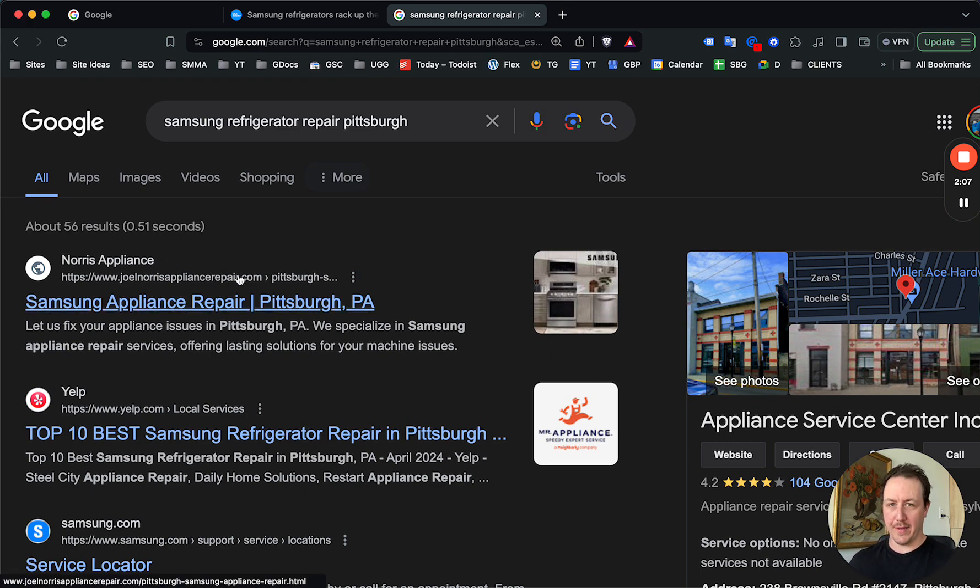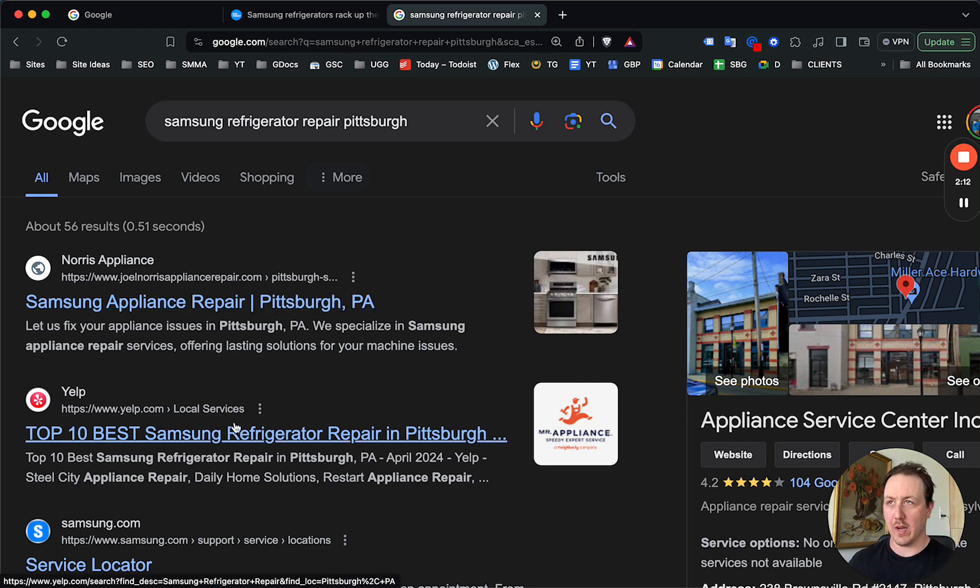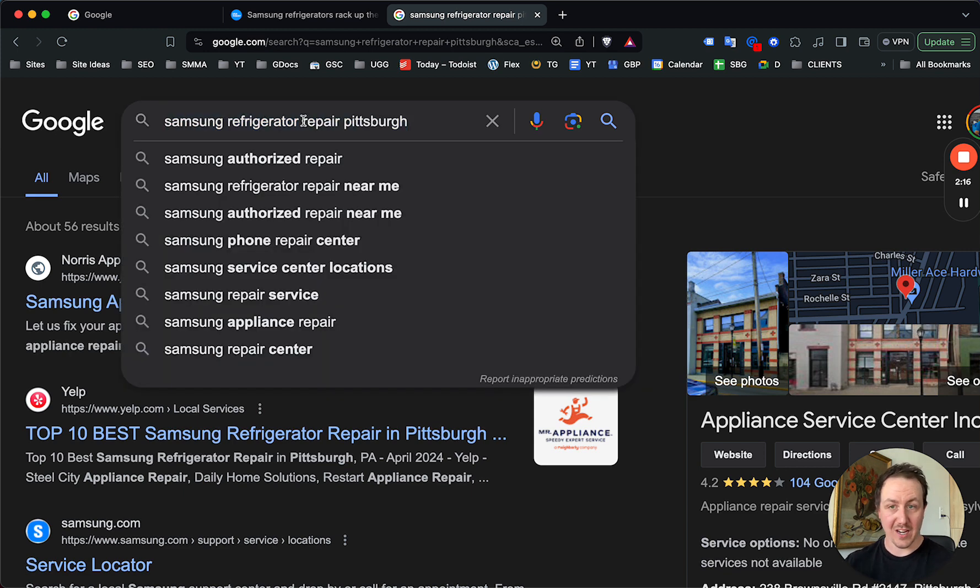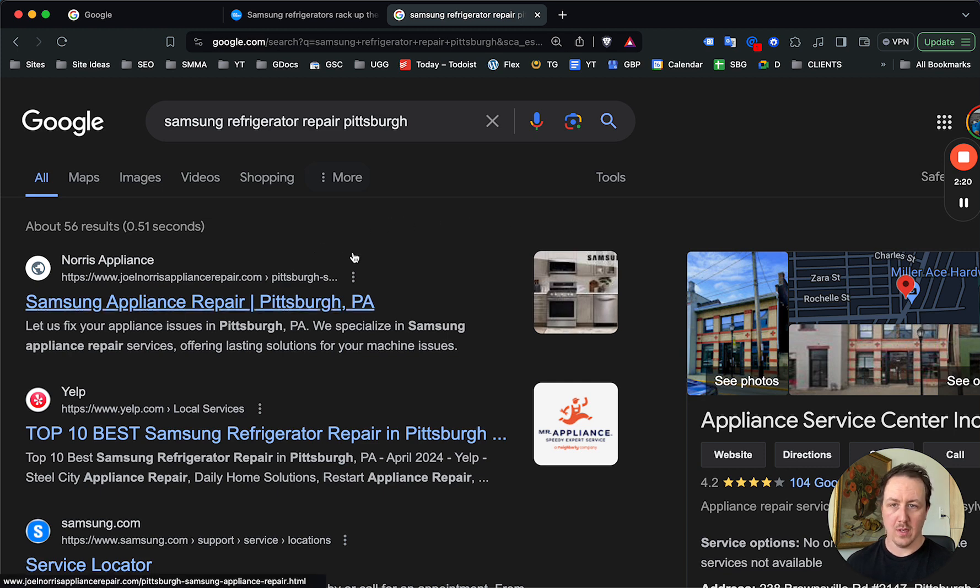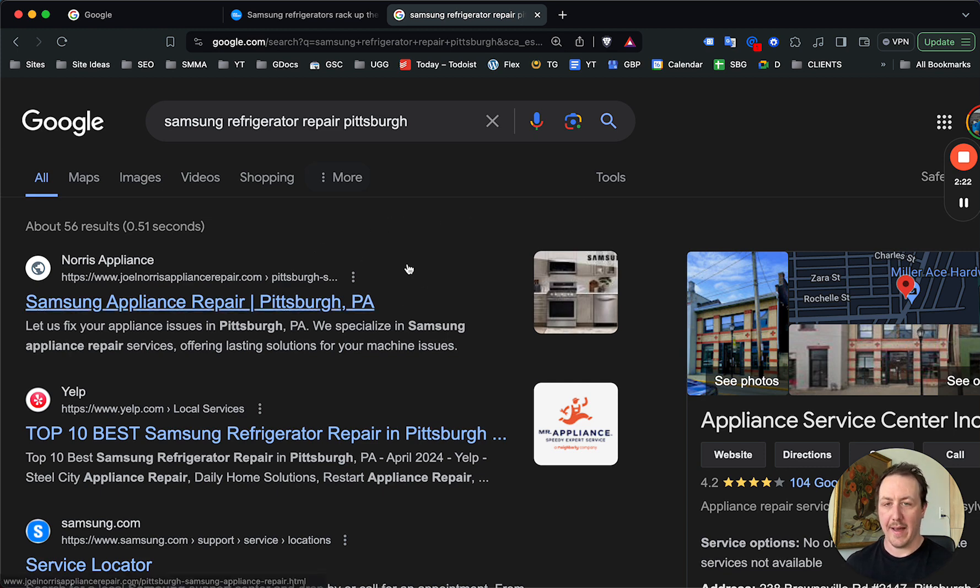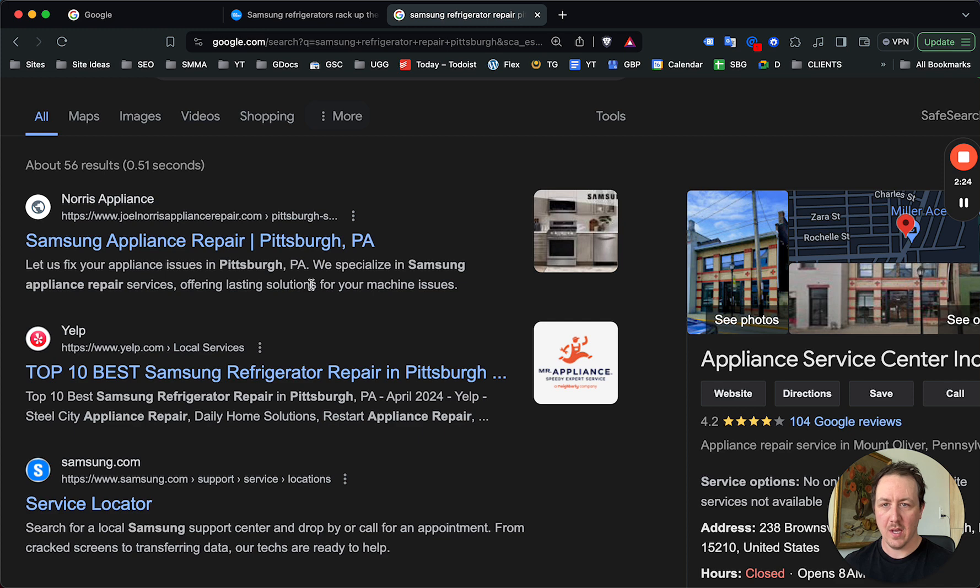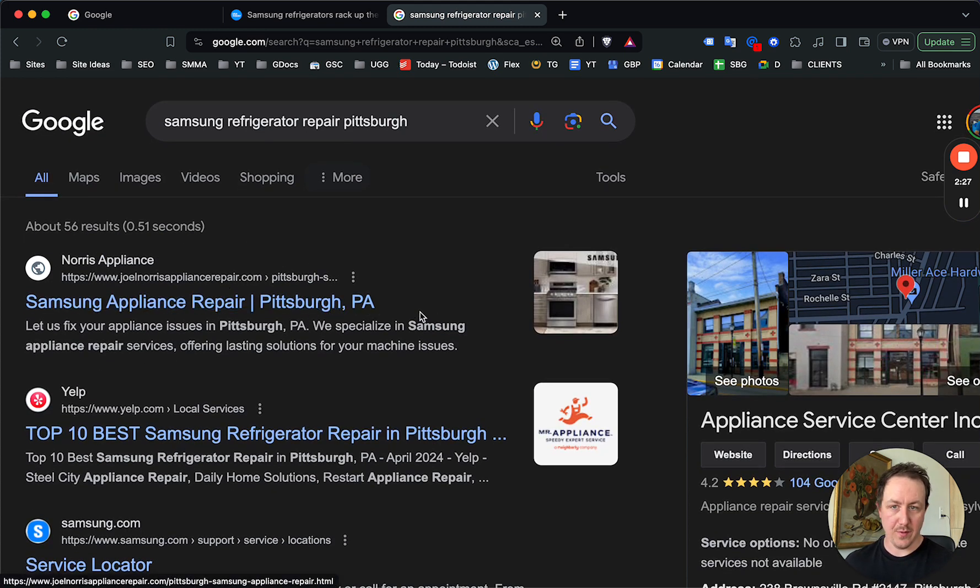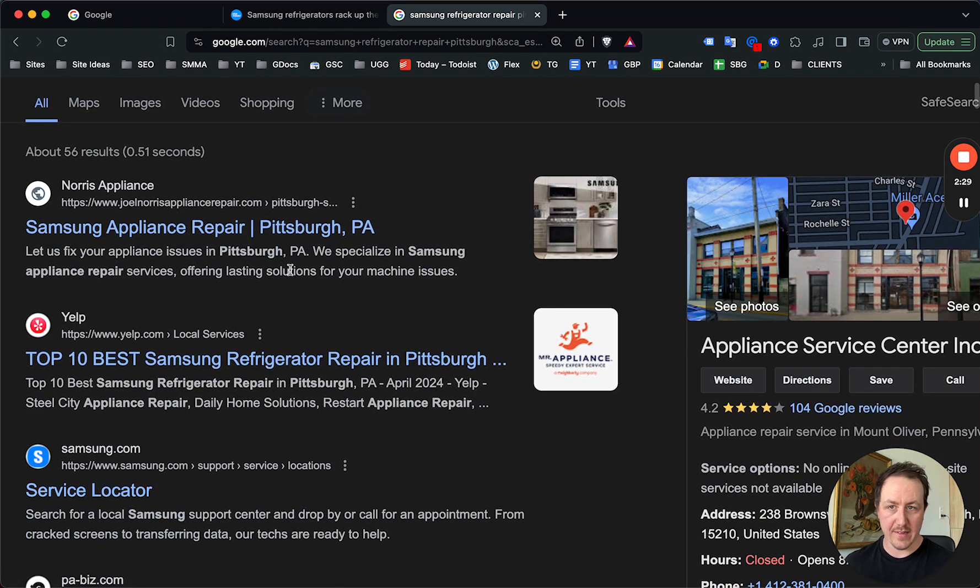So if you search appliance repair Pittsburgh, there's going to be 10,000 results or at least thousands that are showing up that are relevant for that search. For Samsung refrigerator repair, which again a quarter of people are buying Samsung refrigerators now, or have been at least buying Samsung refrigerators in the past few years, the first thing that shows up—and these are your competitors by the way if you're in Pittsburgh—the first thing that shows up, no ads.